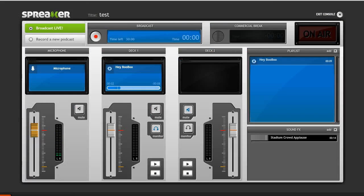Spreaker gives you this neat little DJ console and you can broadcast live or you can record a podcast. It'll record what's going on in your mic. You can add tracks, upload your own music, and they also have an extensive music library. You can also add sound effects.